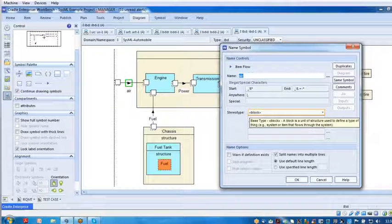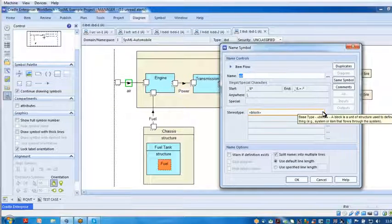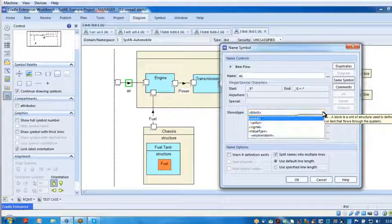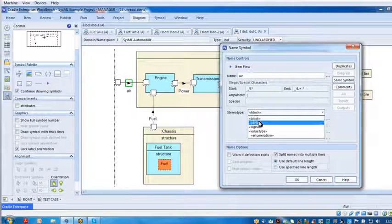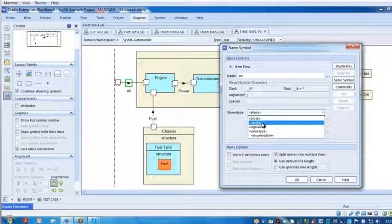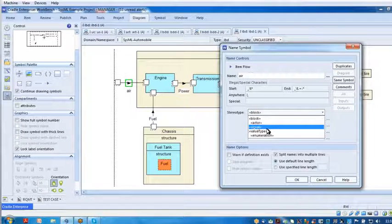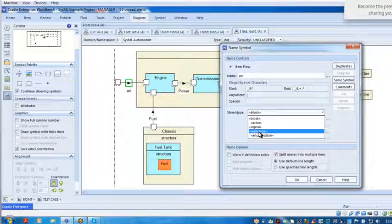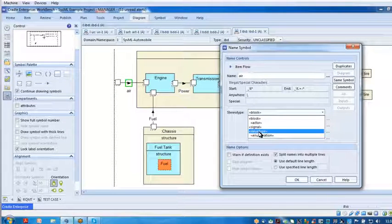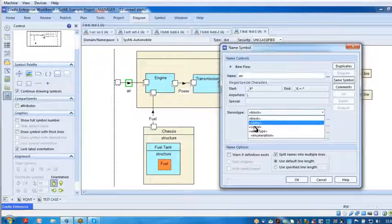And here I can give the item flow a name, but then down here I tell it what stereotype is flowing for that item flow. So if I look at the drop-down list, it can be a block, or an actor, a signal, or a value type.